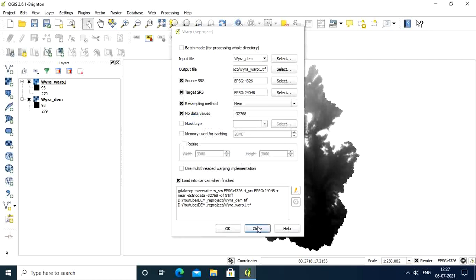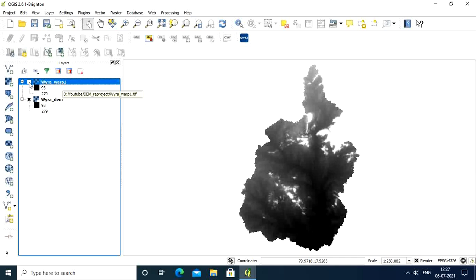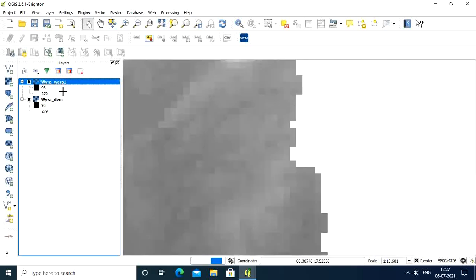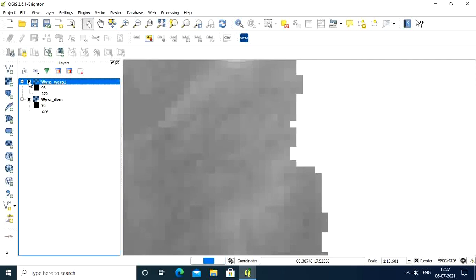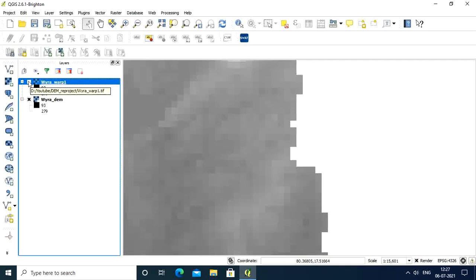Now close and you can see this is our original DEM and this is our reprojected DEM. You can't see much difference here, but if you zoom in a little bit and deselect this one, you can see some change. After changing the projection system, it's showing a little bit of difference. It will not create any bigger problem, it's a small one.